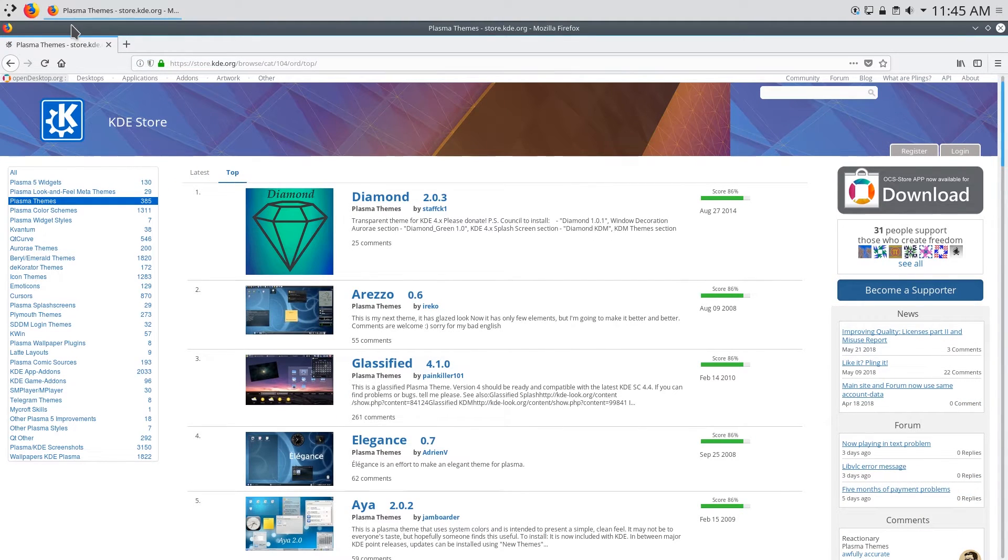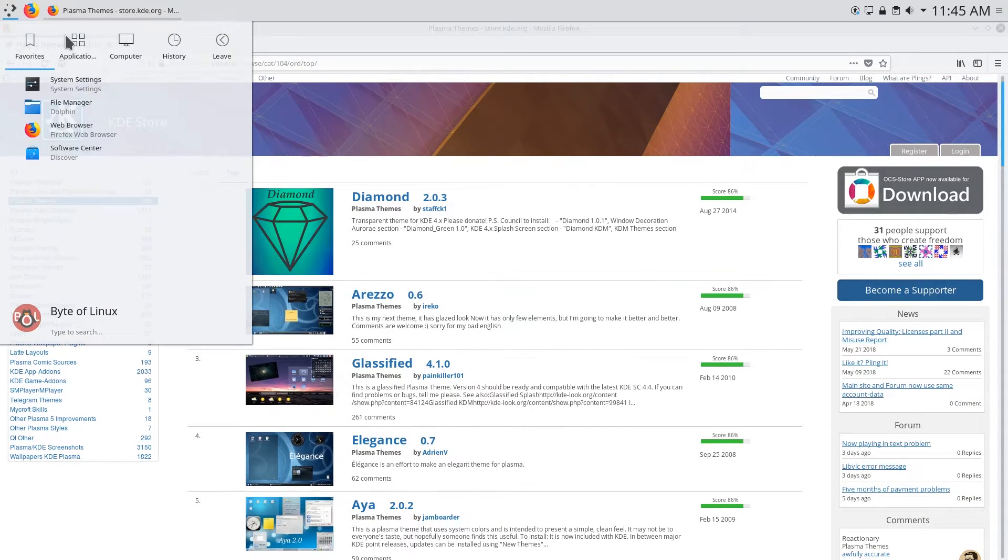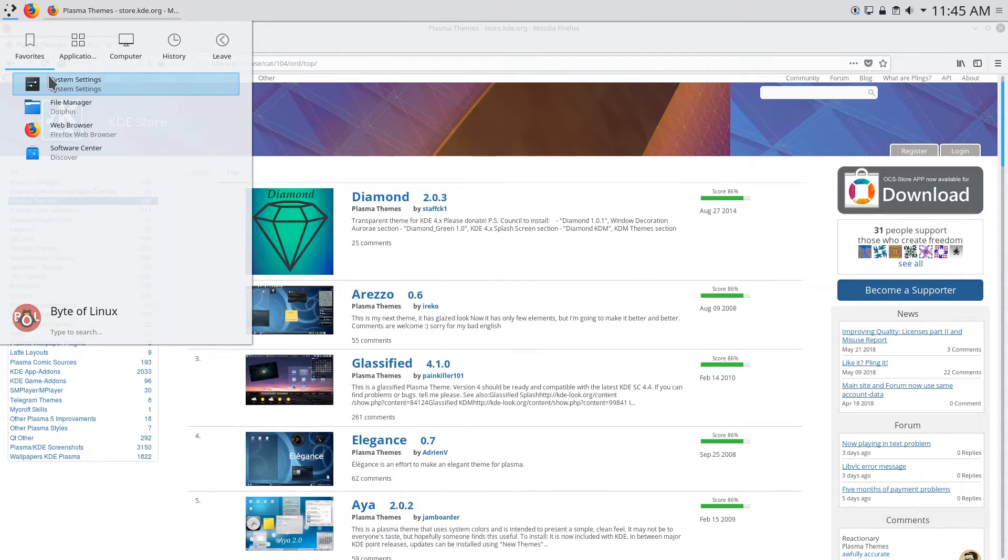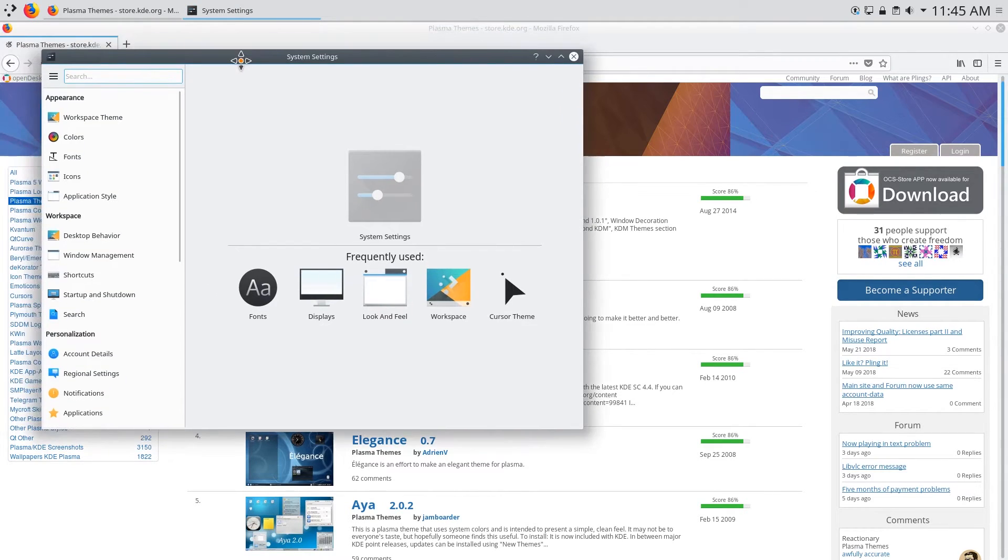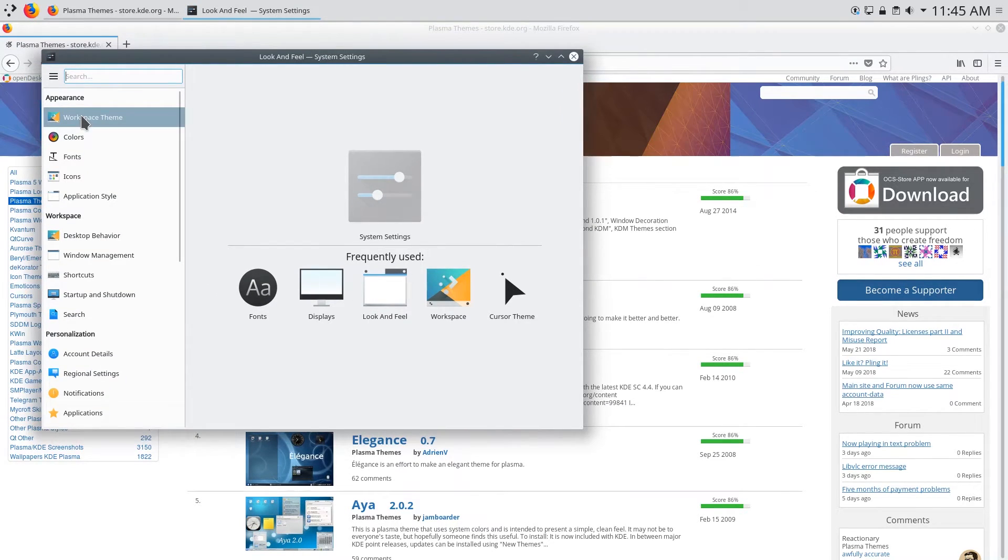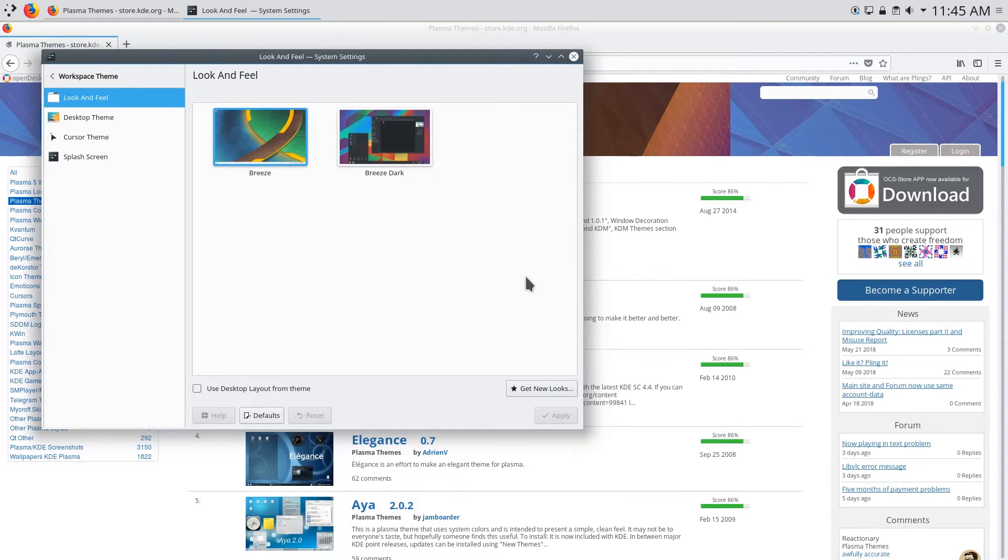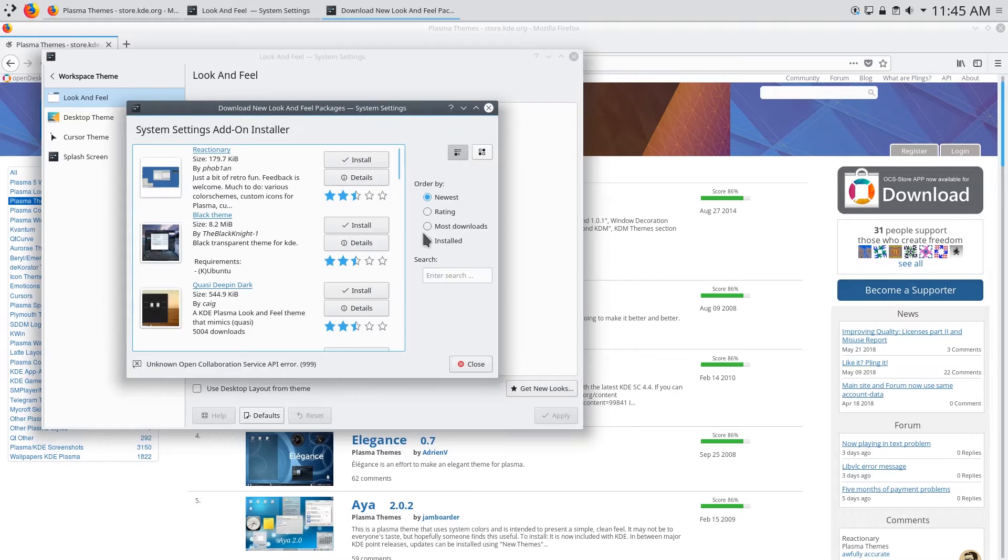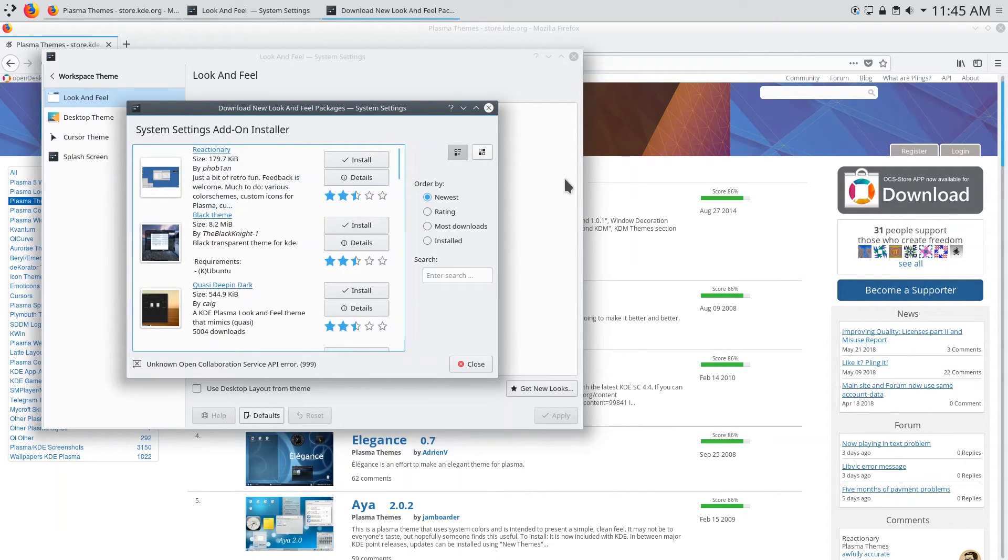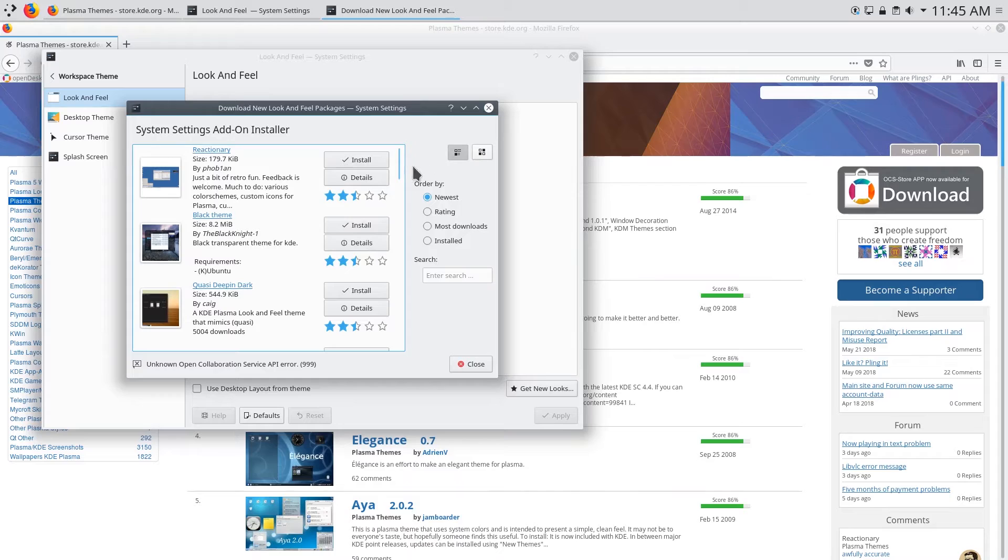Another way of looking at themes is by going into system settings. From here you can go to workspace theme and you can see right now I have the default breeze theme applied but if you click on get new looks you can view additional themes and this is essentially pulling from the KDE store.